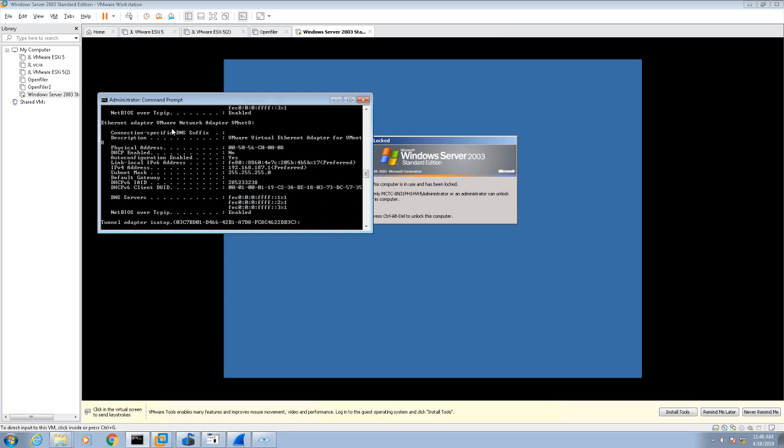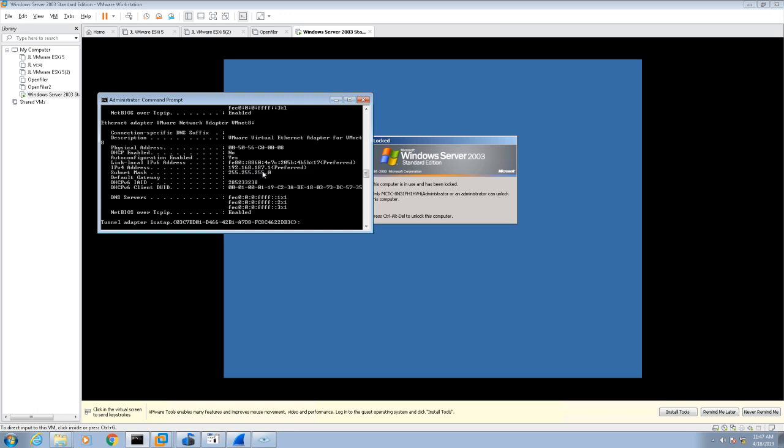One of them is vmnet1, and notice it's using an autoconfig IPv4 address. The other one is vmnet8, and that's the one I'm interested in because that's where I installed this virtual machine. The IPv4 address used by vmnet8 is 192.168.187.1, which tells me that vmnet8 uses 192.168.187.something.